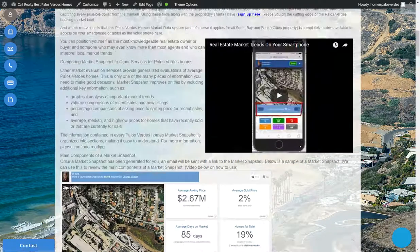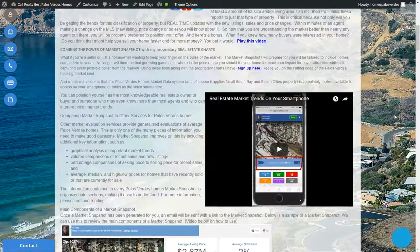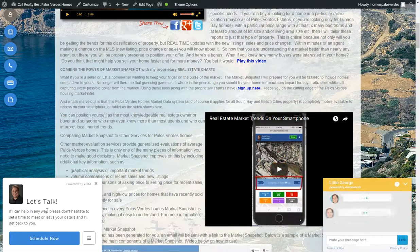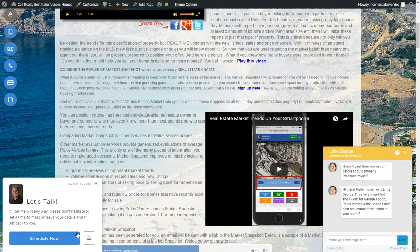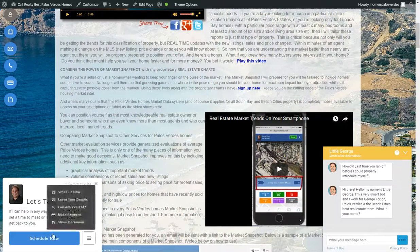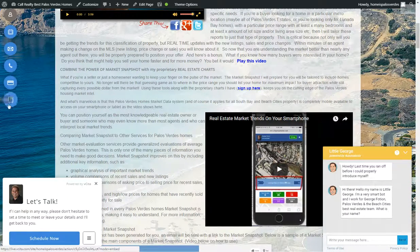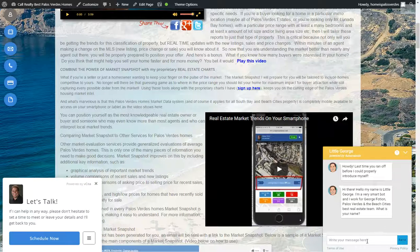Thanks for watching the video. You can contact me in two ways — either down here in the bottom left, or any of these buttons up here. Or you can use my new artificial intelligence bot called Little George and type your questions in there. Alrighty, thanks, bye for now.